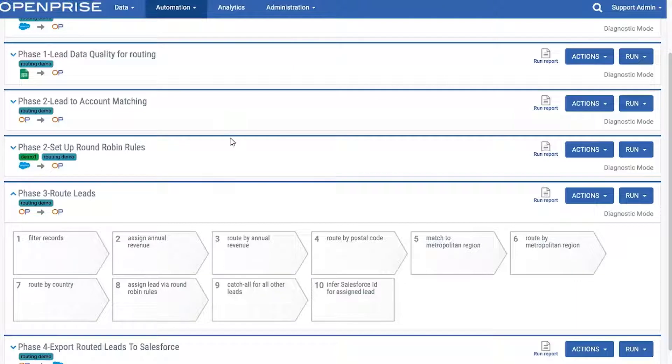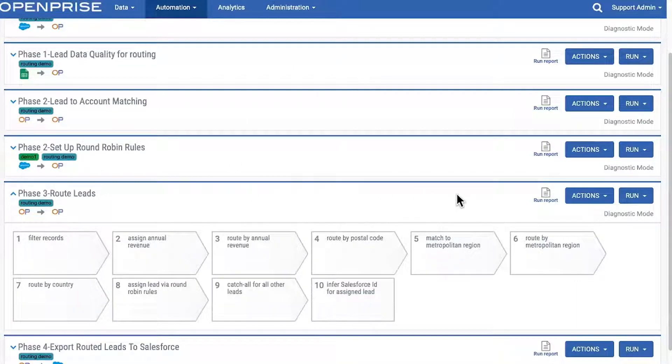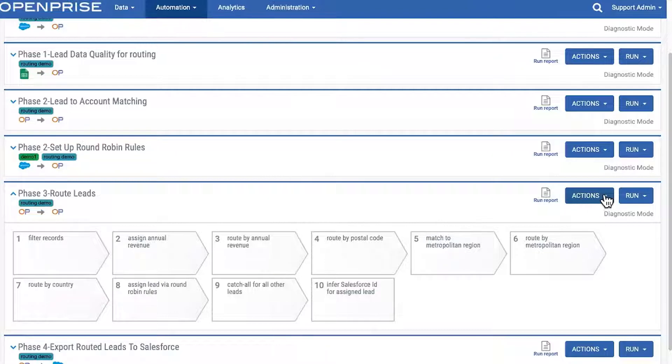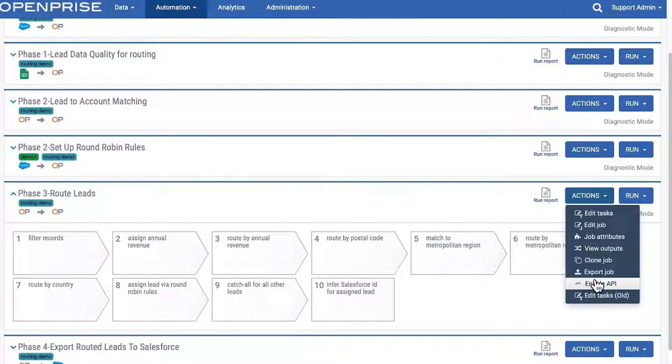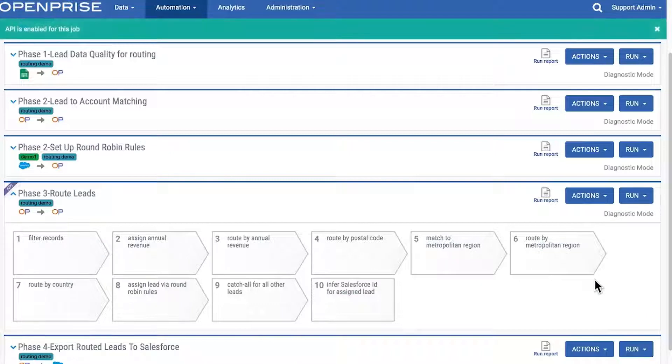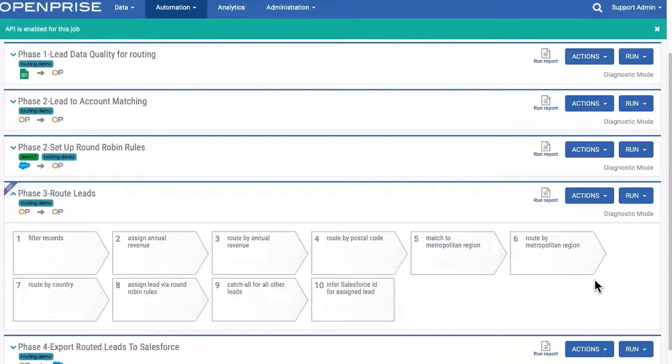To route leads in real-time, configure an OpenPrize lead routing job. Then, one click enables the job as a custom API. The purple banner on the left corner shows your API is now available.